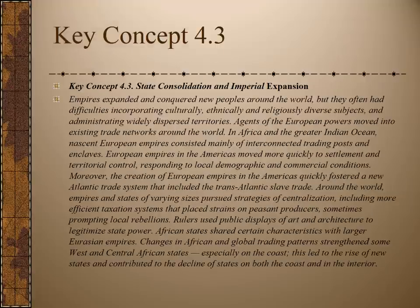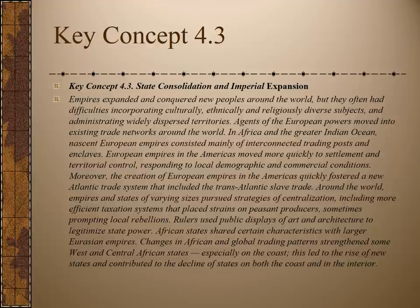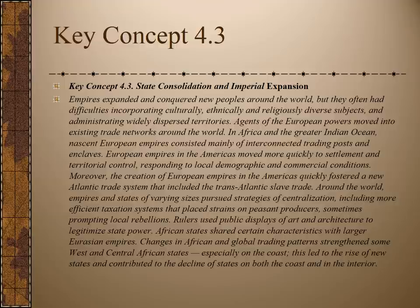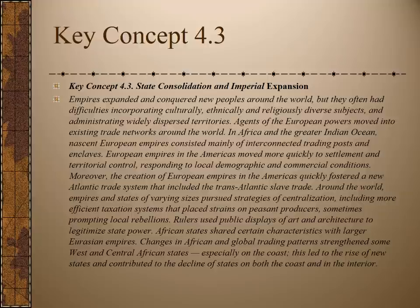Key Concept 4.3 is about state expansion or imperial expansion. We'll be discussing briefly the differences between the empires we saw in Unit 2 — Rome, Persia, and the Han Dynasty — and the sea-based empires from 1450 forward. The characteristics of these empires is that they expand territory not necessarily connected to their kingdom or state. The word we use for this is 'imperial' with an I, not 'empire' with an E.